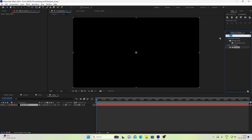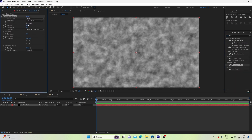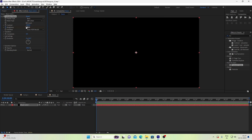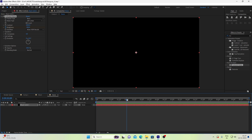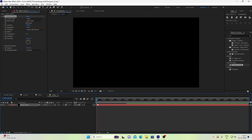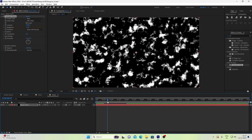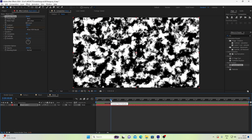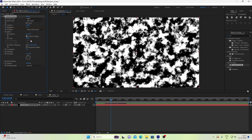We will add a turbulent noise. Set the value to 1000, add a keyframe at minus 300, and over 2 seconds set it to plus 300. If we preview, we will have a revealing animation. We will increase the scale to 150.